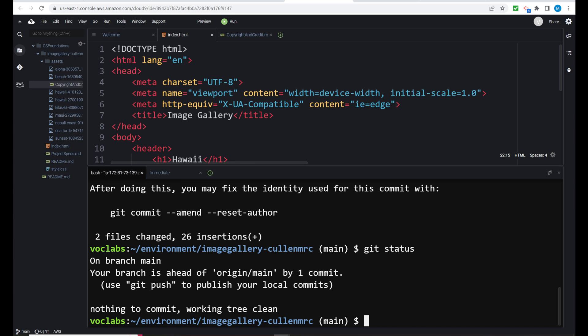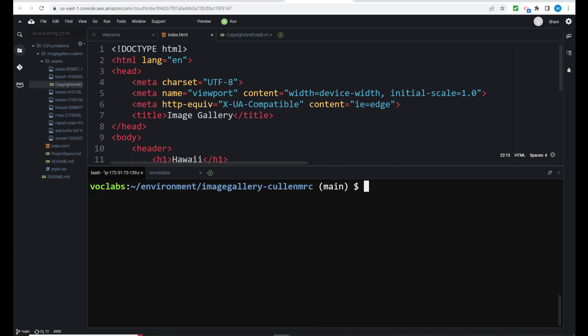So next command is git commit C-O-M-M-I-T space dash M. This space dash M is very important. And now open set of quotes. Your commits need to have some kind of description for the work done. So we will put in begin HTML project structure close quotes and you will see that commit message shortly. Let's run a git status again. And now it says your branch is ahead of the original or the origin main by one commit. So that origin main is in GitHub. We are locally at AWS. We want those two to connect. So let's hit clear and we want to run git push.